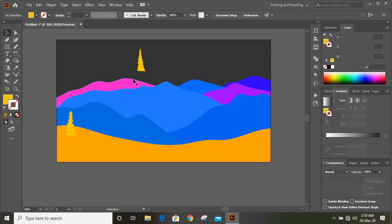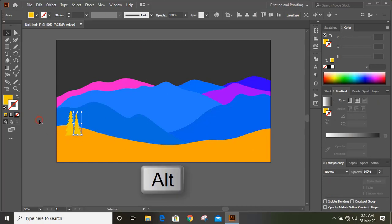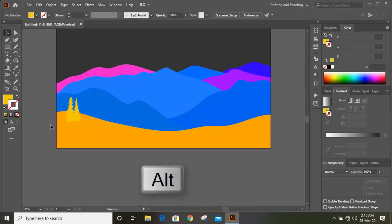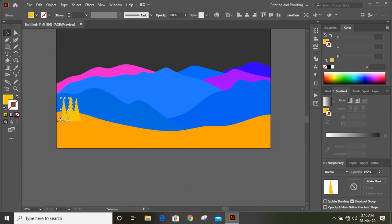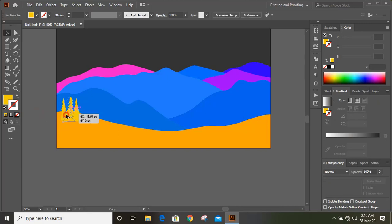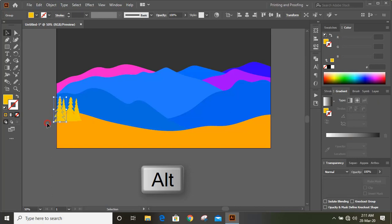Take this one also. Now make a duplicate by pressing the Alt key and dragging it. Every time you want to make a new shape, press and hold the Alt key and drag it.